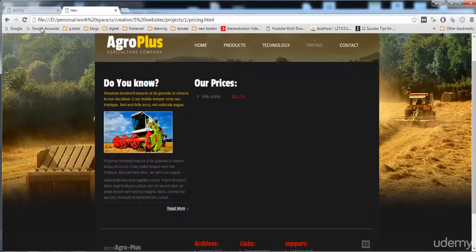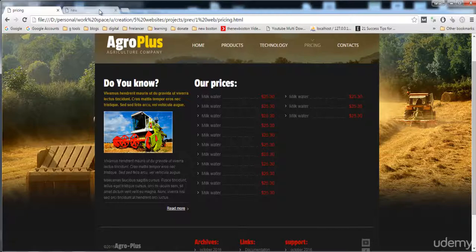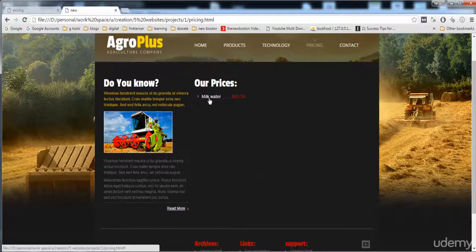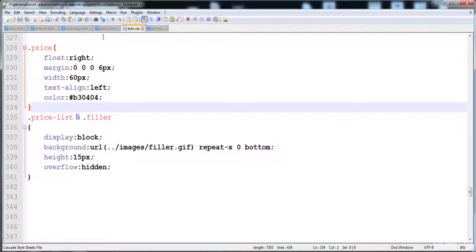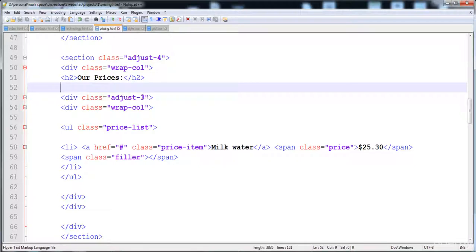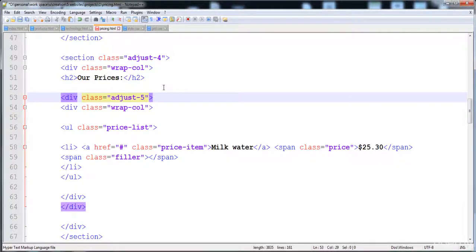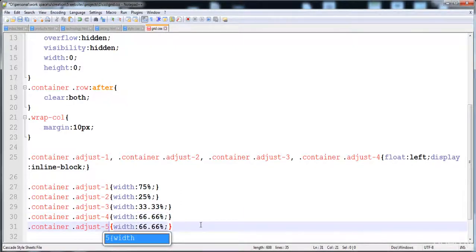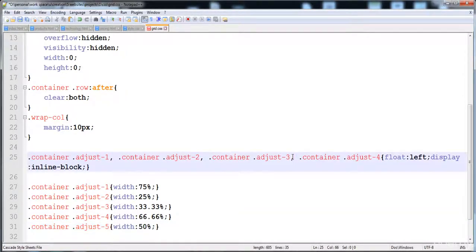Now let's reload it. Here you can see the dots don't have enough width. This is happening because the whole width of this div is 66 percent, and we have to give 50 percent of this div to the list. We are using adjust-3 so it is not giving the proper 50 percent. Now I'm going to use adjust-5 instead, and that will give the correct 50 percent width.